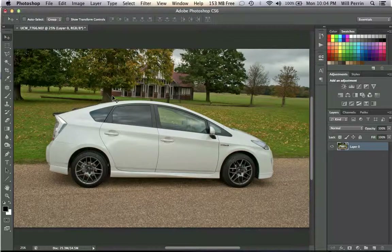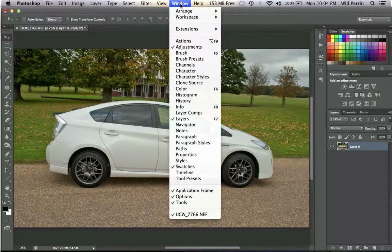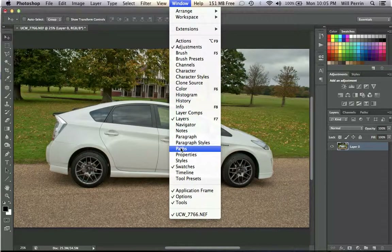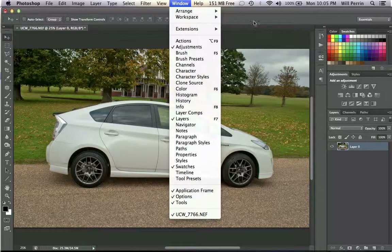If I say Command and you're on a PC, it's usually Control. Before we start, it's important that you can see what I'm seeing. Under the Window menu, I need you to have the Layers box checked, and I also need you to have the Paths panel open. By clicking on Paths, you will have this little Paths panel appear over here.